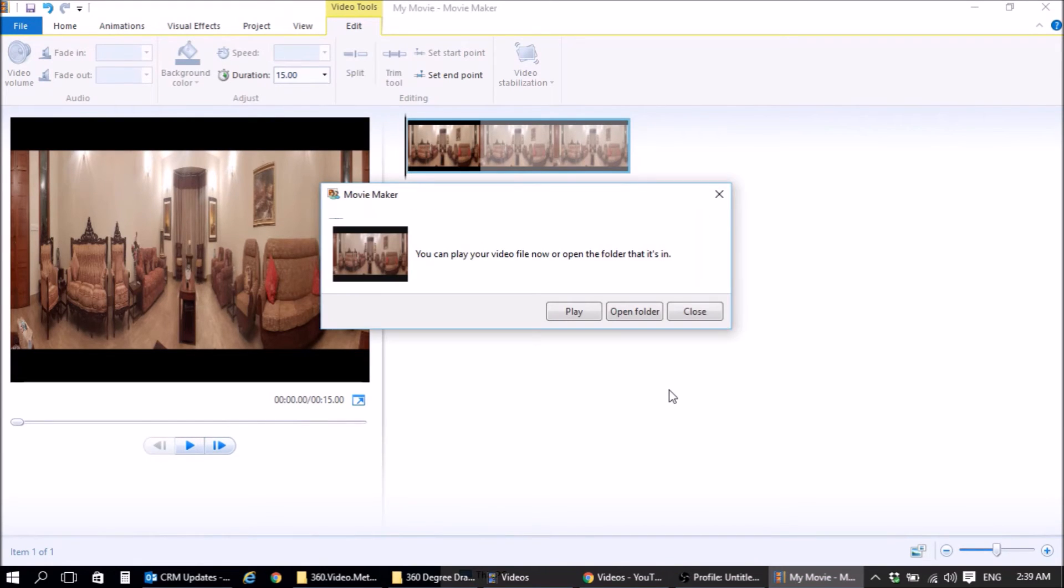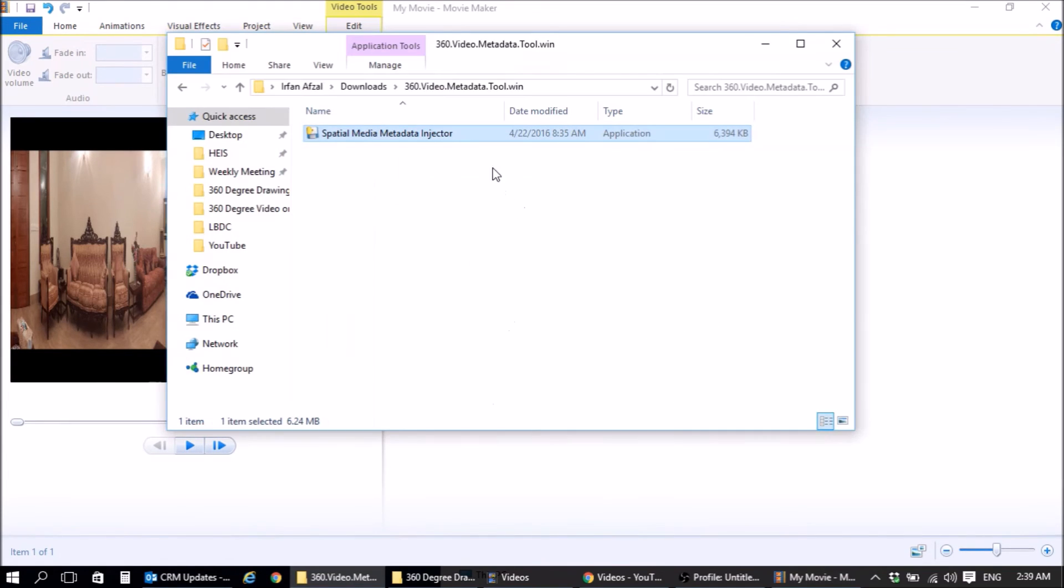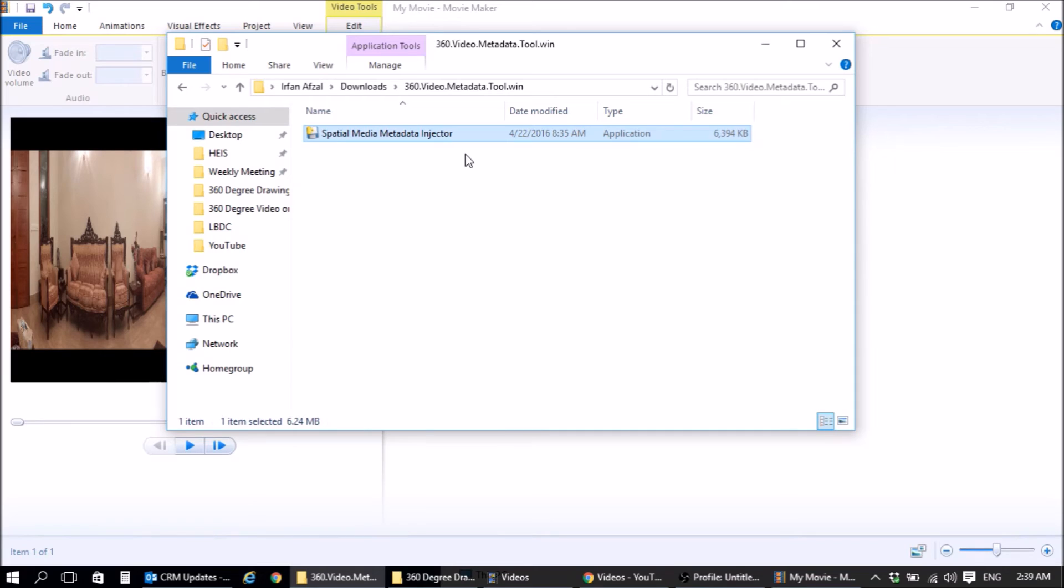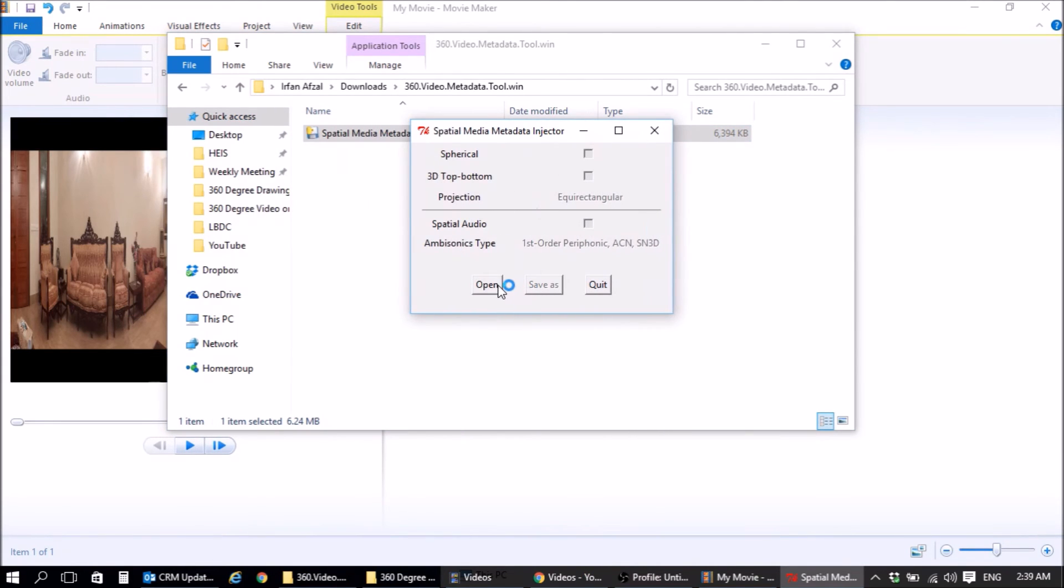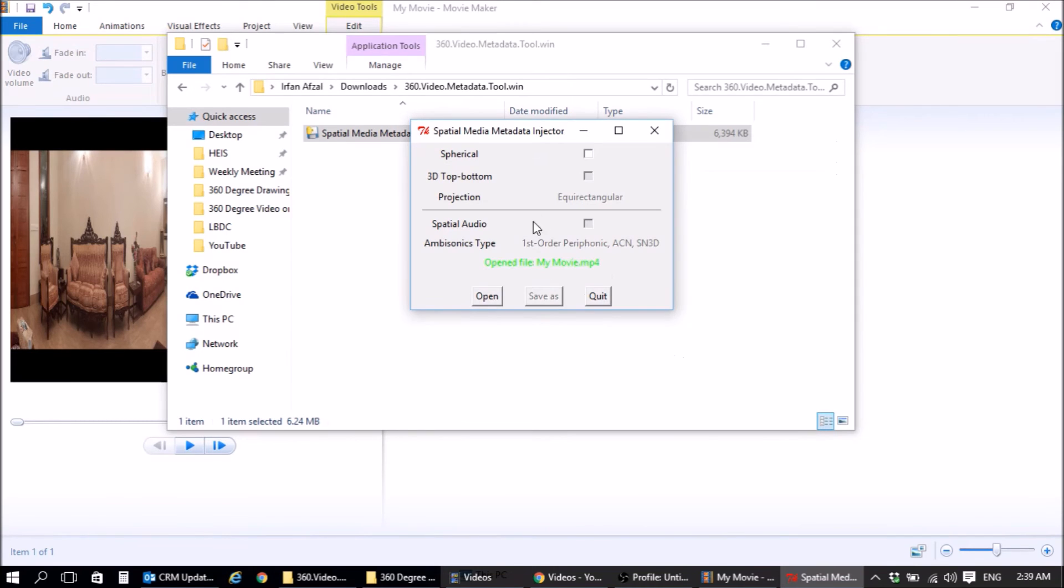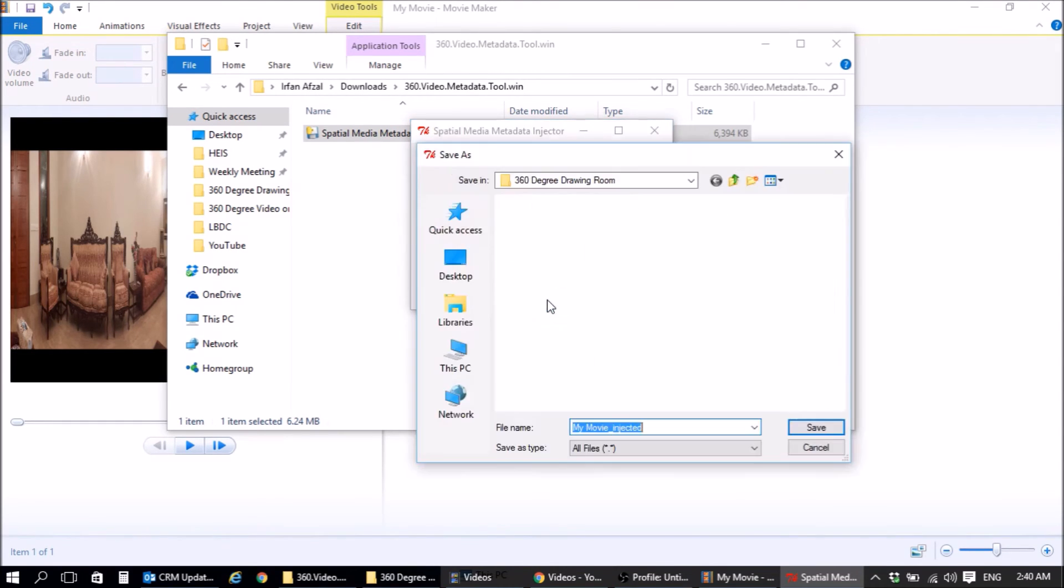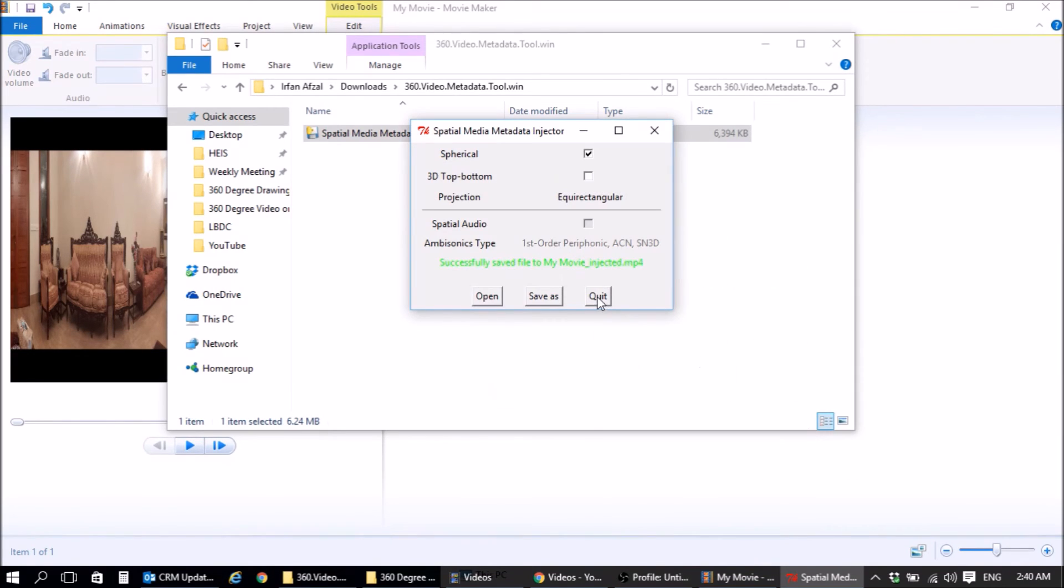Now the next step is that we need to actually inject the 360 metadata. So this is a tool that you have to download from YouTube. I'll put all the links by the way in the description for the composite editor, where to download the composite editor, where to download the metadata injector and obviously the movie maker also. So we'll open this up. Click on open. My movie. Open. Click on spherical. Make sure this is unchecked. Do a save as. My movie injected. Save. And quit.